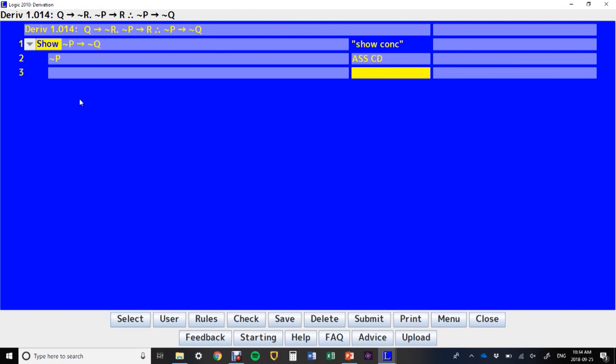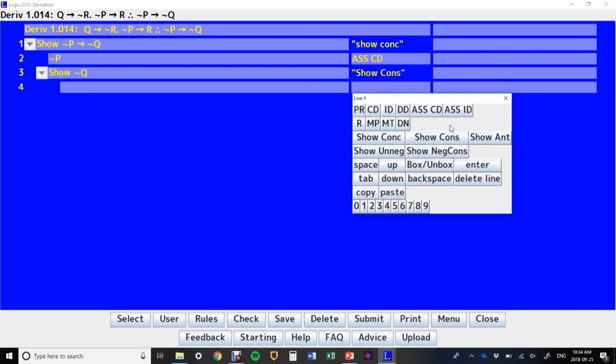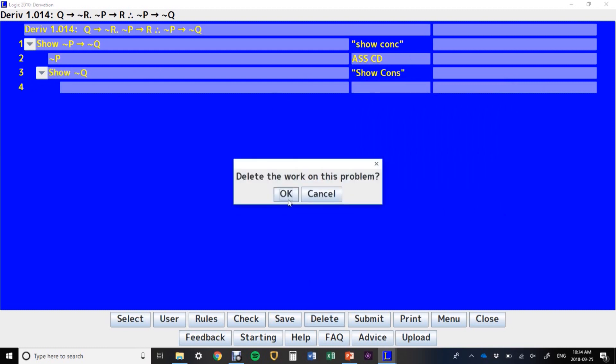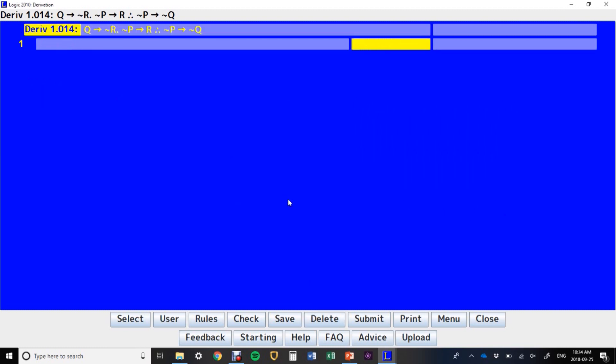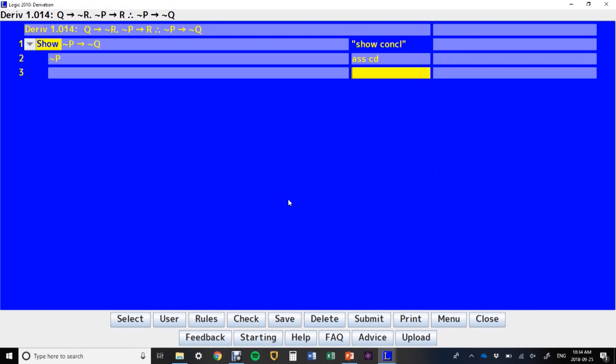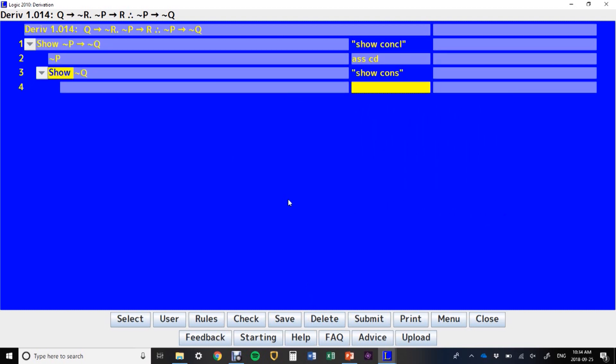Press enter, and it will give you your assumption for conditional derivation, and now you can show consequent, and that will give you your show line. You could have just typed those out. If you're a fast typer, assume for CD, show consequent. For me that's faster, however you prefer to do it.